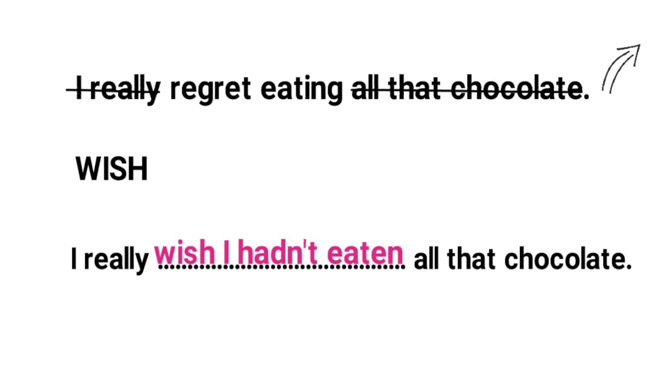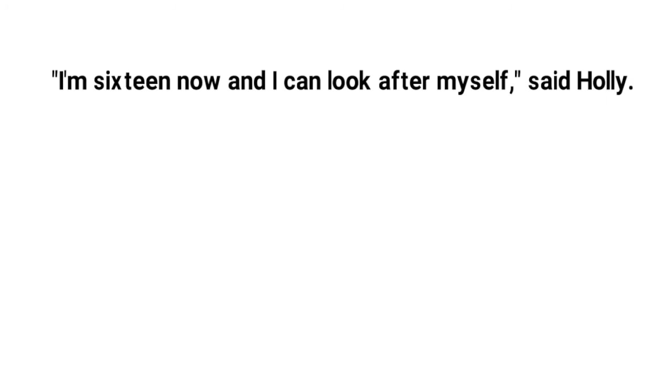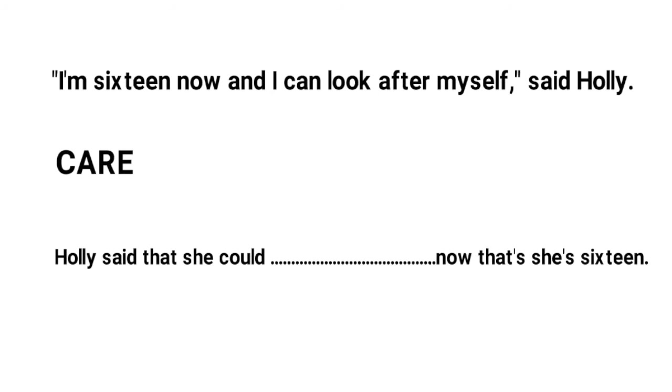Let's look at one last question together. I'm 16 now and I can look after myself said Holly. Given word care. Holly said she could blank now that she's 16. So let's cross out the information that's already given in the second sentence. So we can cross out I'm 16 now and I can and said Holly. So we have look after myself left.